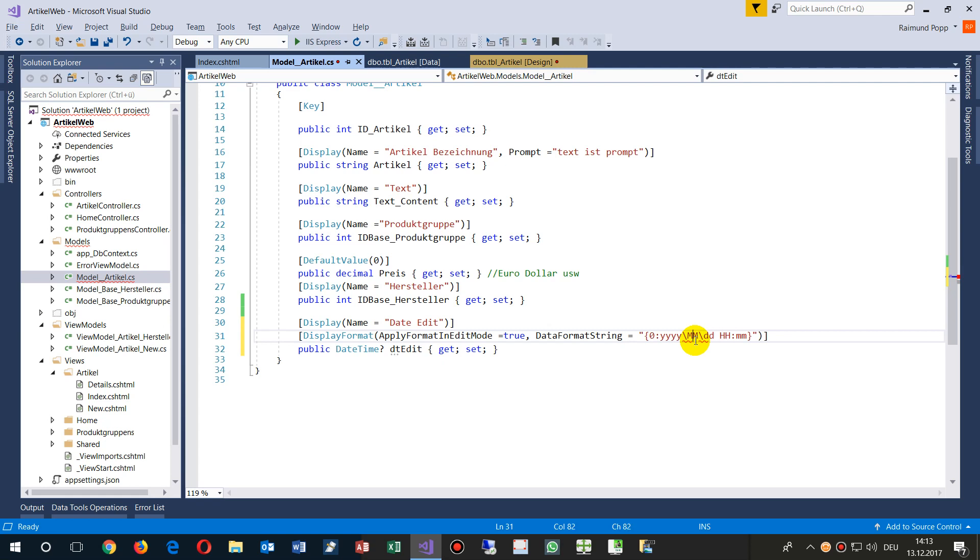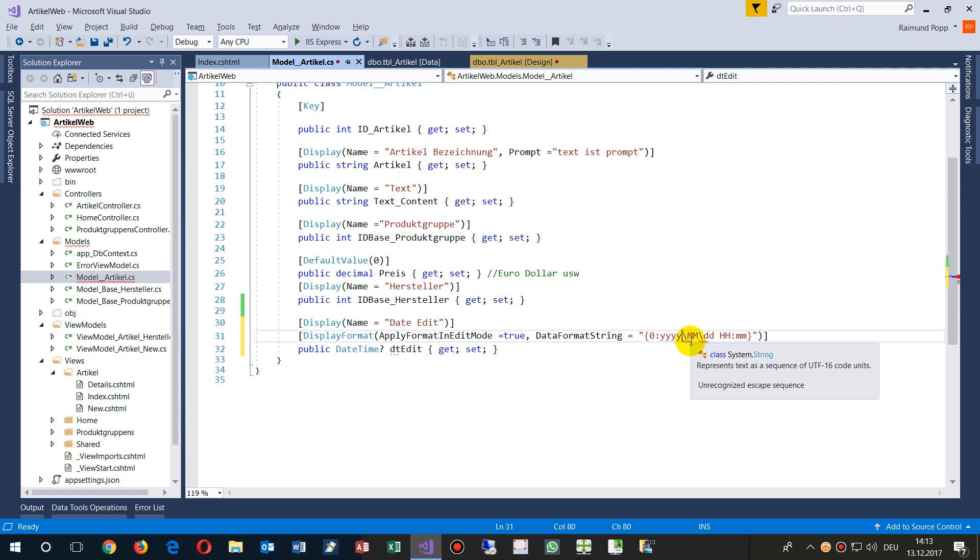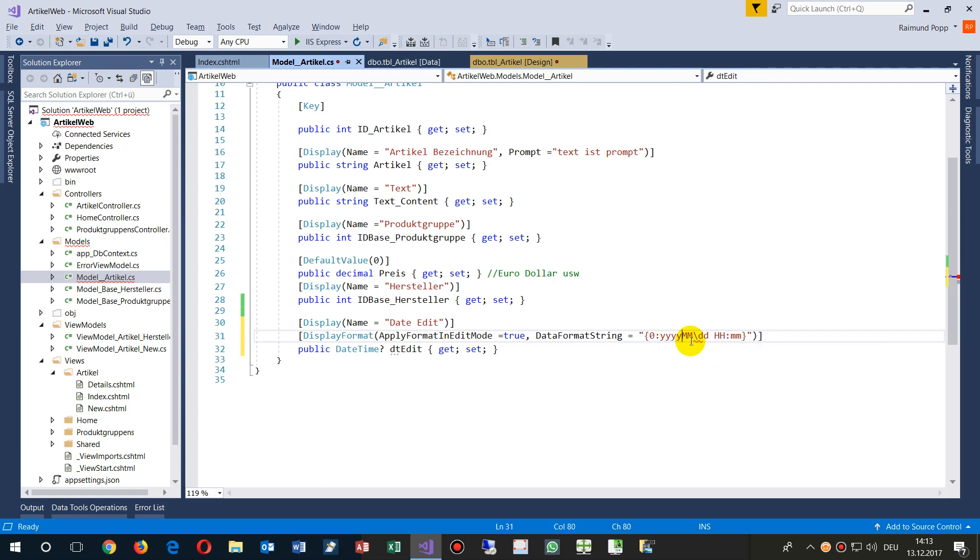Month is capital letters, hours is capital letters, and minute is small letters. Instead of the month, this is big letters. And either you take backslash backslash or sometimes people take forward slash, whatever you want.